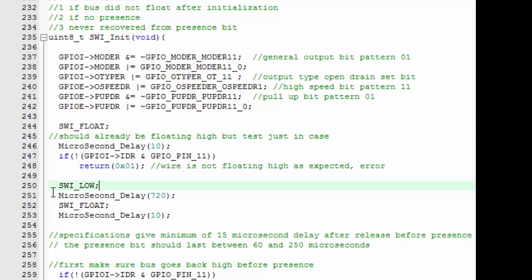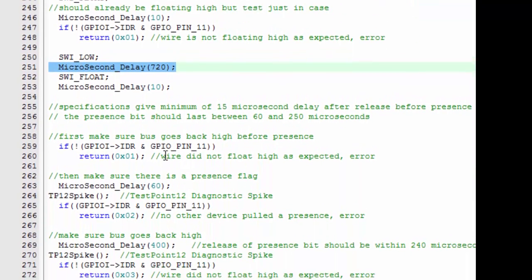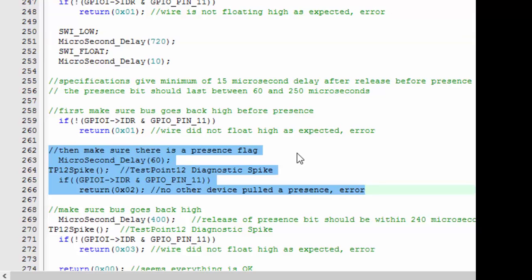We then do our initialization by taking the bus low for 720 microseconds. This allows all the devices to power down, and then we let it go high, which allows all the devices to start powering back up. We do a test at this point to make sure that the bus did go high, and so we repeat the high test that we did previously. Make sure that it's gone high—if not, we return an error.